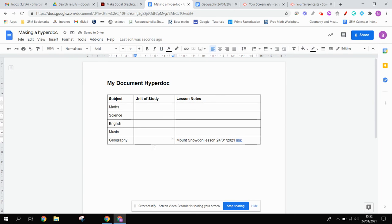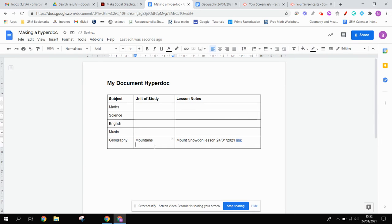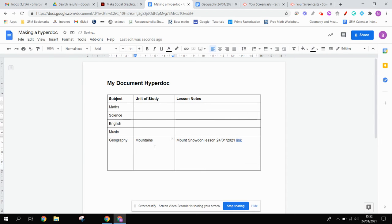Let's imagine we were doing a unit study about mountains. And just by bringing this down, you can imagine that I could put in a series of notes for different lessons.